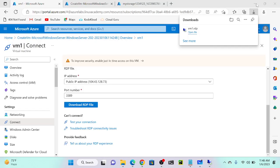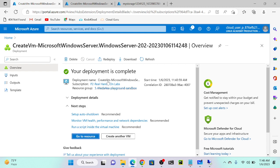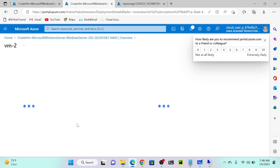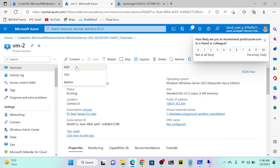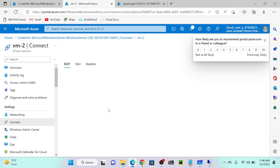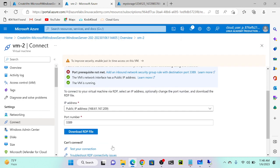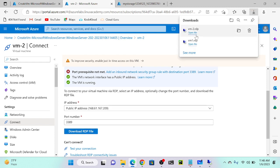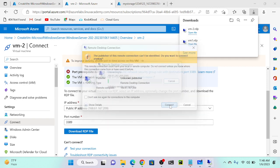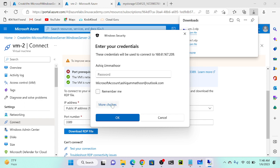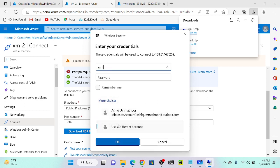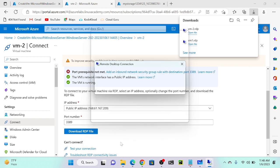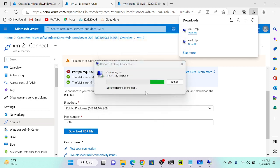Same as before I will go to virtual machine 2. Click on this window, minimize, then go to VM2. Select VM2, then select overview, connect, and select RDP protocol again. Download the RDP file, click keep, select virtual machine 2, click connect, more choices, use a different account. Enter credentials: 'ashik, ashik, ashik at the rate 1 2 3 5'. Click OK. Successfully connected to my second virtual machine.